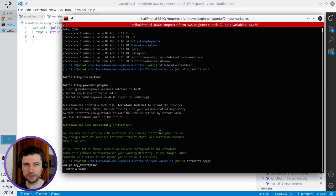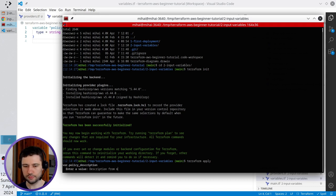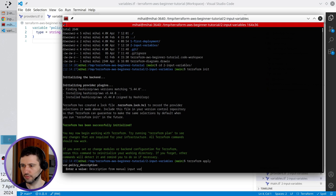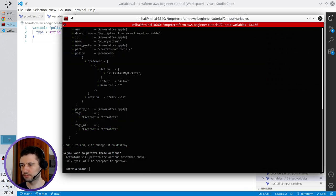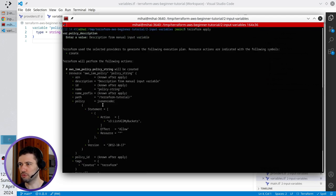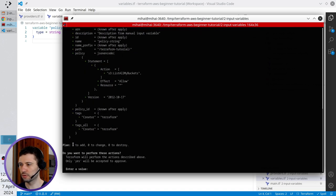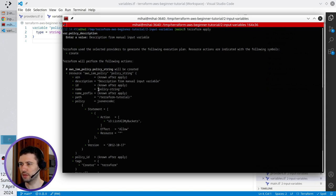I will write description from manual input variable. So now Terraform is showing me what it will do in the cloud. It is going to create one resource with the description from manual input variable.